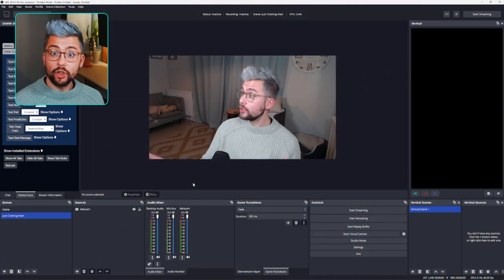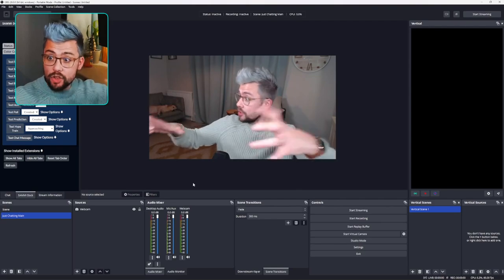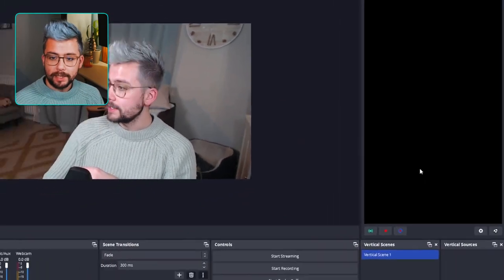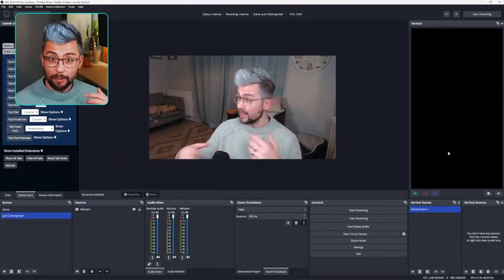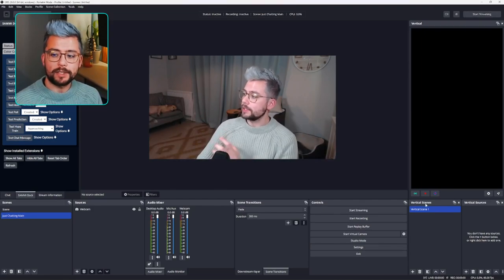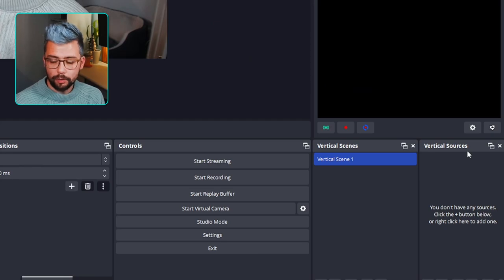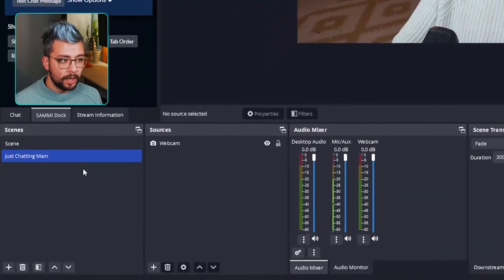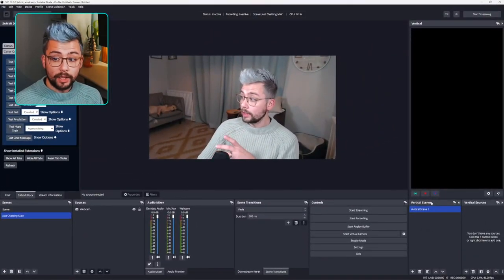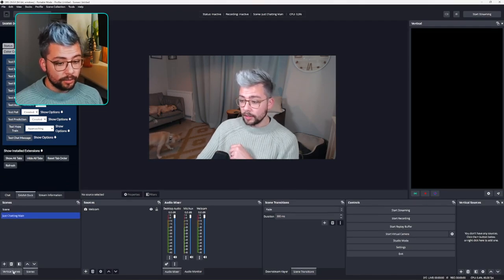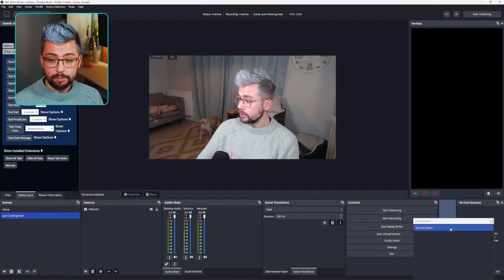When we jump into OBS we'll see a few differences. On the right-hand side we have a vertical dock — this is basically our canvas for everything we want to send out to TikTok or make clips with. We also have a separate vertical scenes and vertical sources dock, which is pretty handy. These are actually separate to your normal scenes and sources, though a cool thing is you can dock them both together and switch between your vertical scenes and your normal scenes.